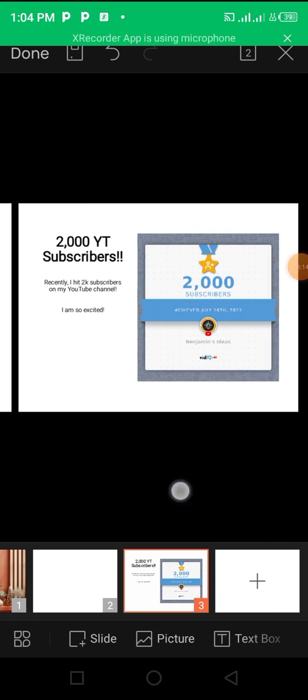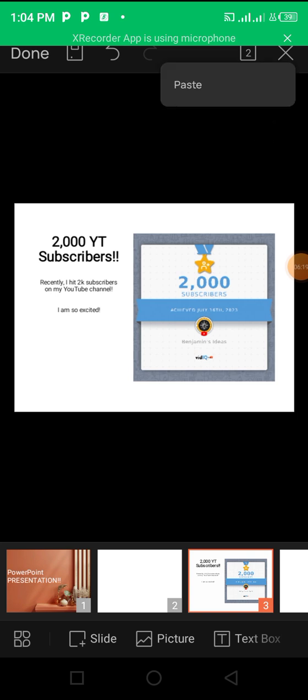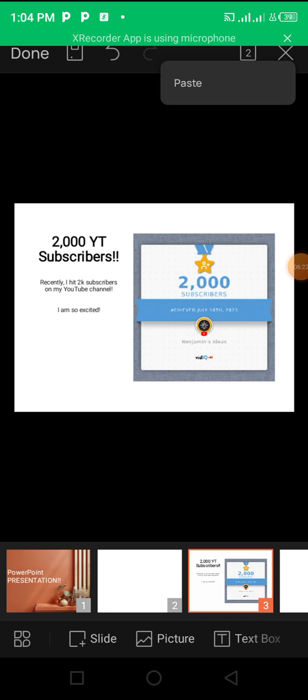So you can just create different slides of what you want your PowerPoint presentation to look like, and at the end of the day you save it.